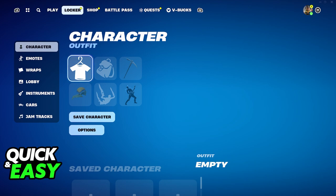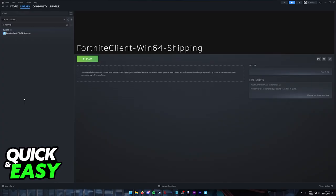First, exit out of Fortnite. For the method that I want to show you in this video, we are going to use Steam. So you will notice that I went ahead and I added Fortnite as a non-Steam game.